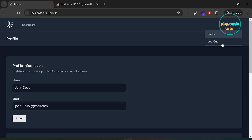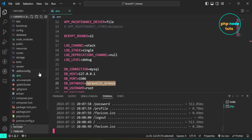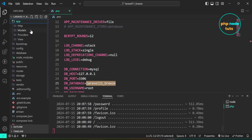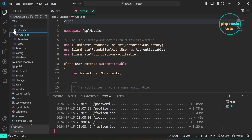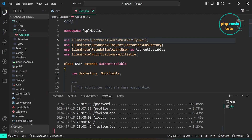Click on logout to logout from this account. Go back to Visual Studio Code. Now open the user model which is inside the app, http, models folder. Here we need to add the MustVerifyEmail interface using the implements keyword. So uncomment the first line and then add implements MustVerifyEmail.